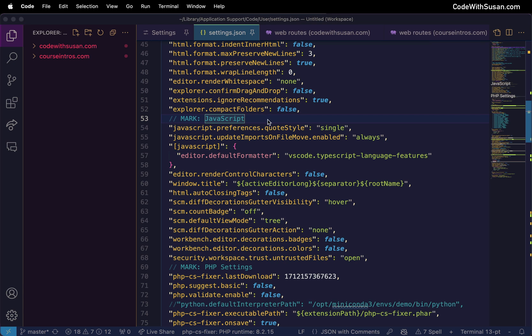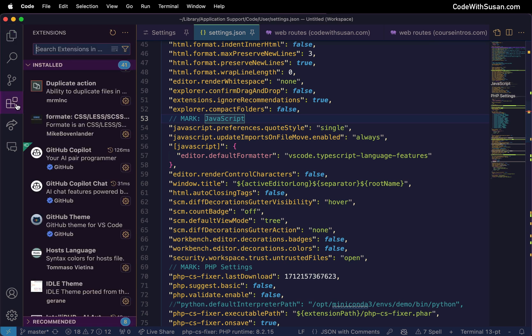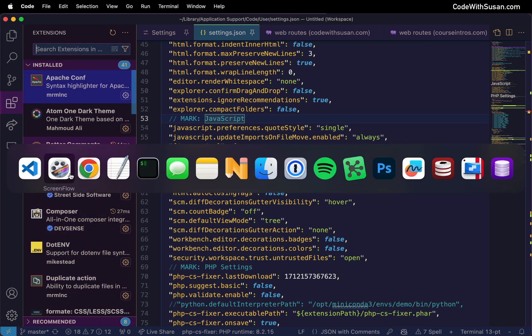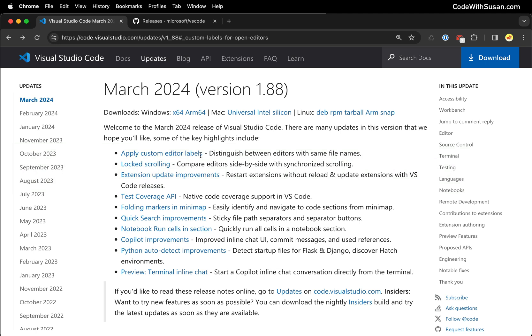The final feature they added that I want to highlight is the ability to update your extensions without having to completely reload VS Code. I can't show this directly because all of my extensions are currently up to date but let's go back to the release notes. They have a good screenshot of it.